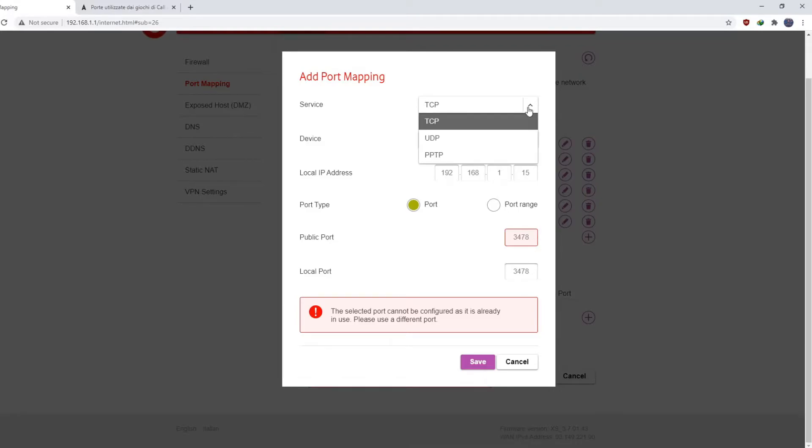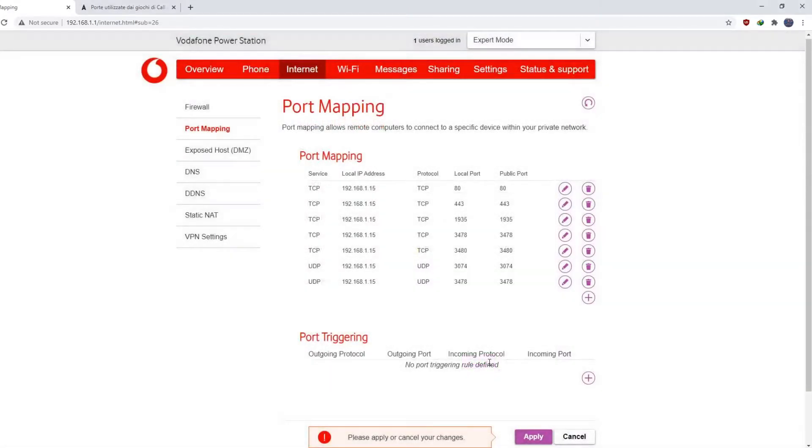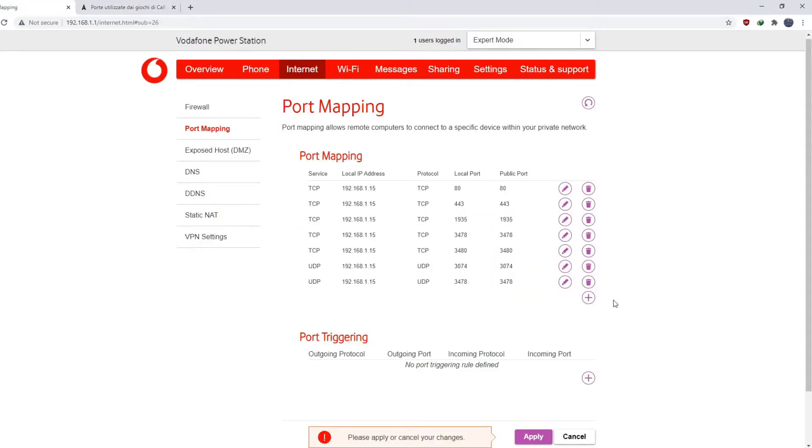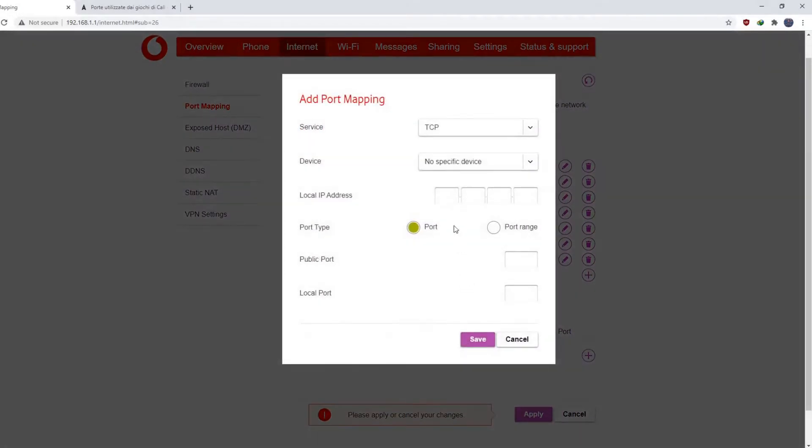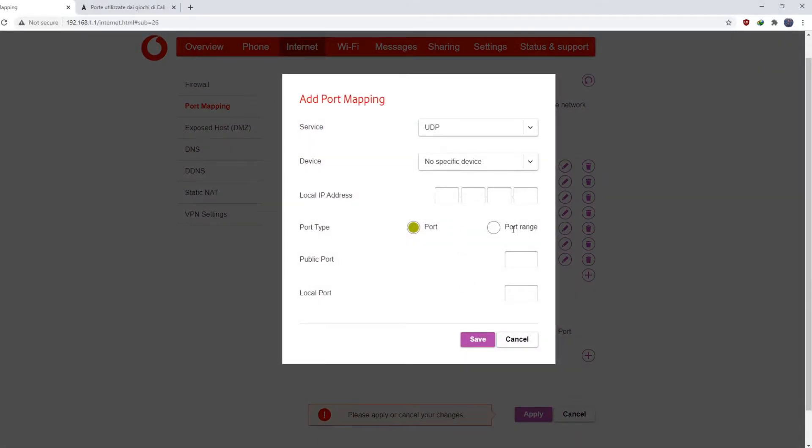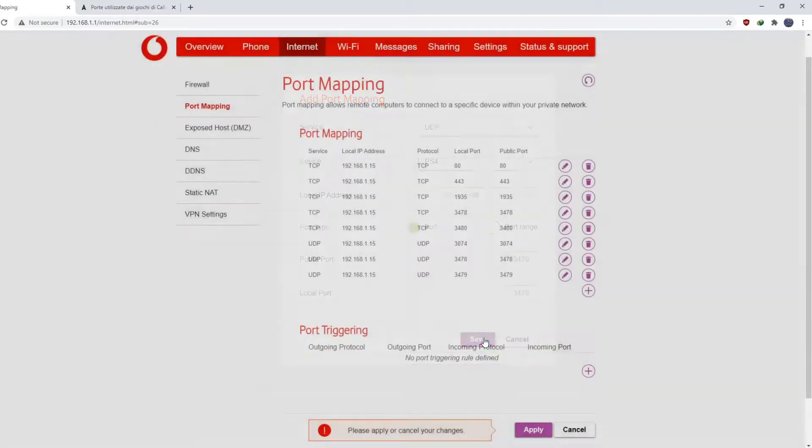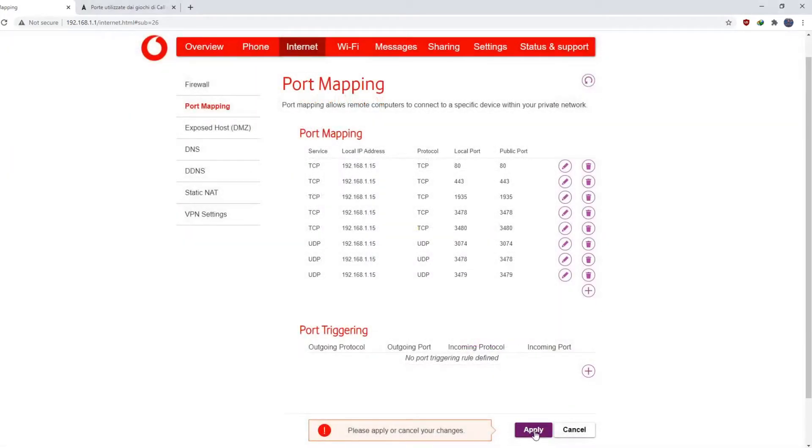Oh sorry, UDP, okay. I'm going to apply this.